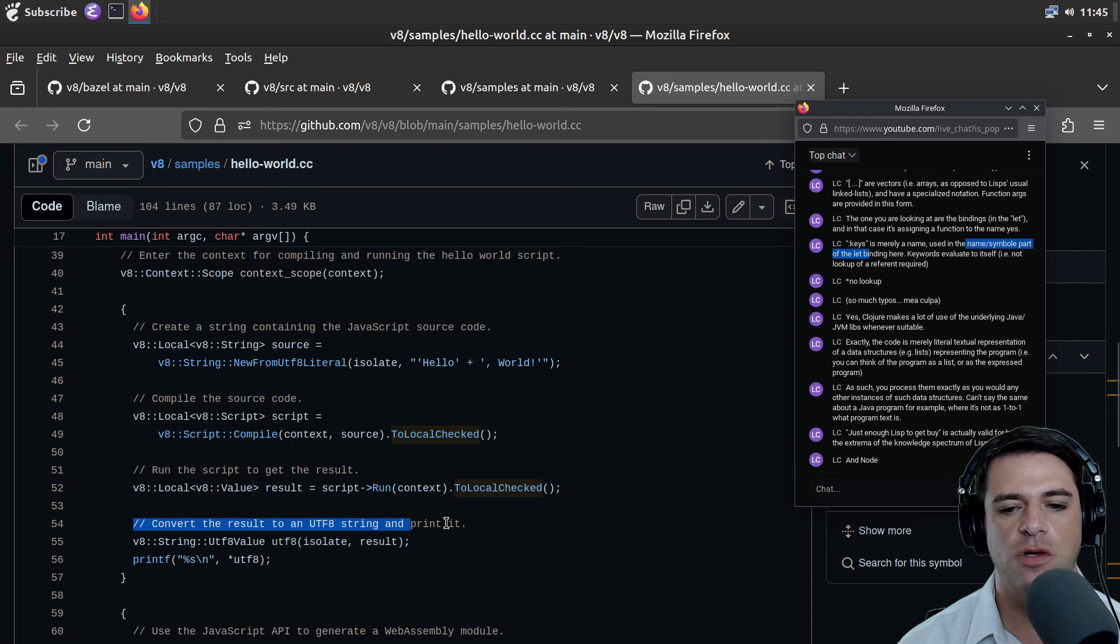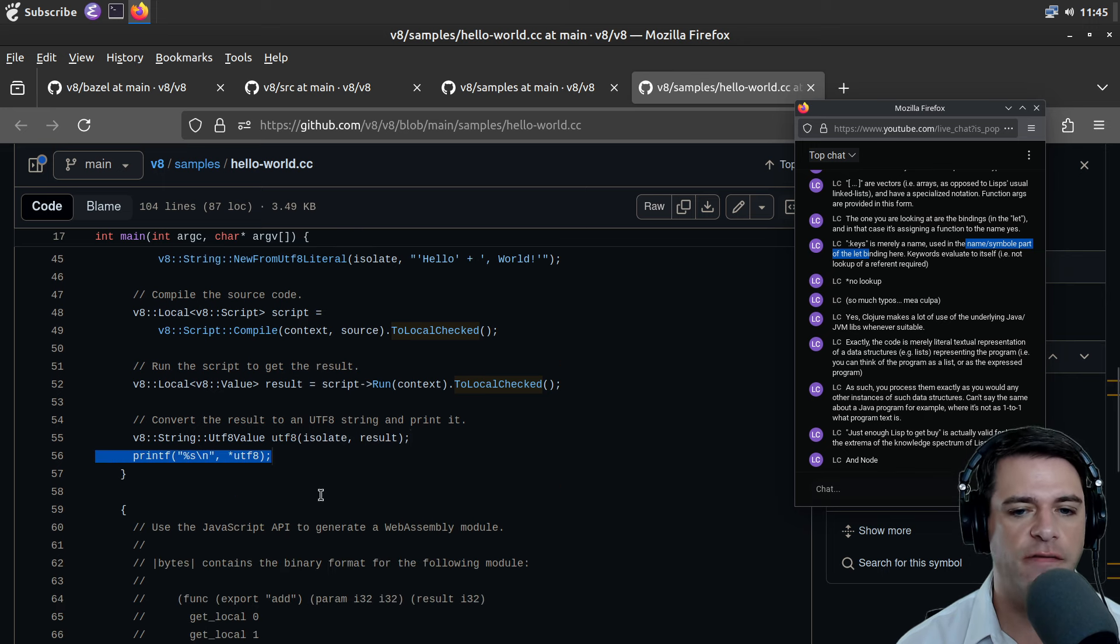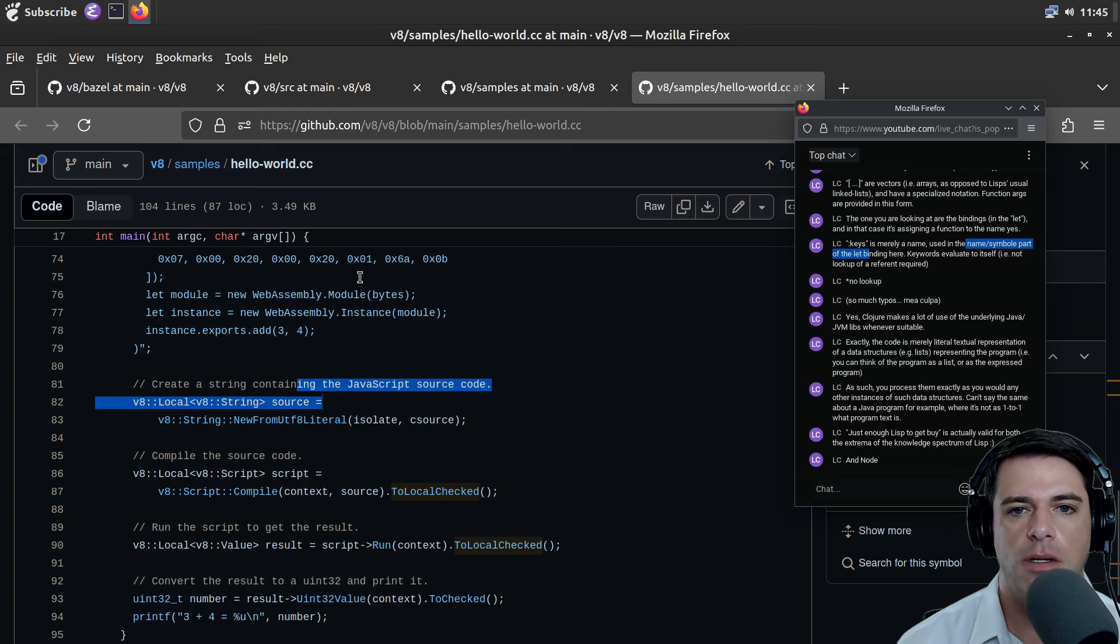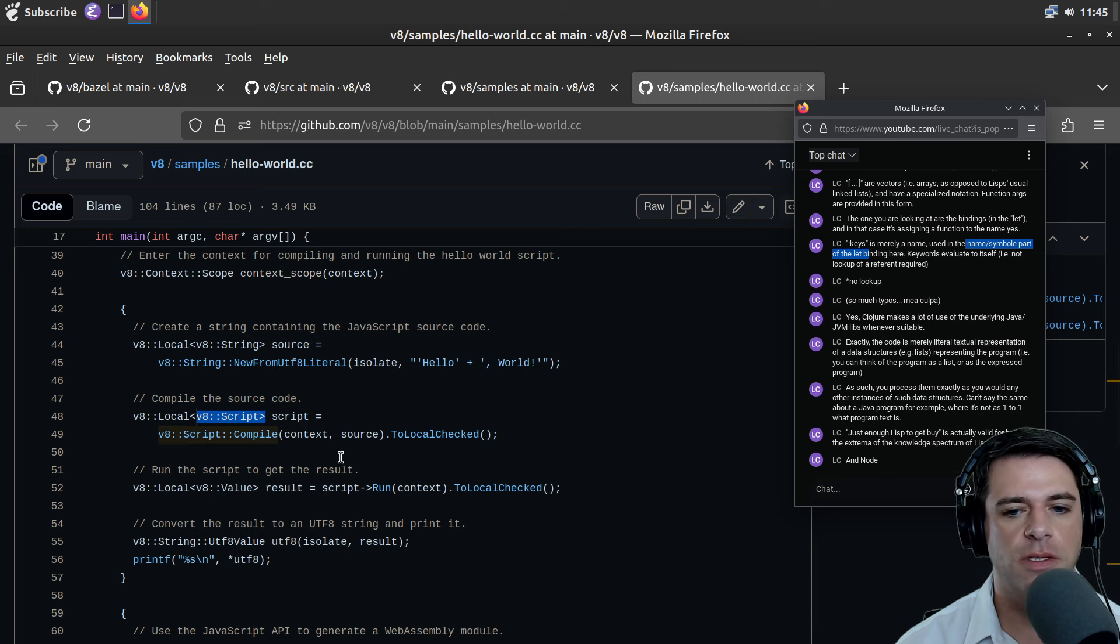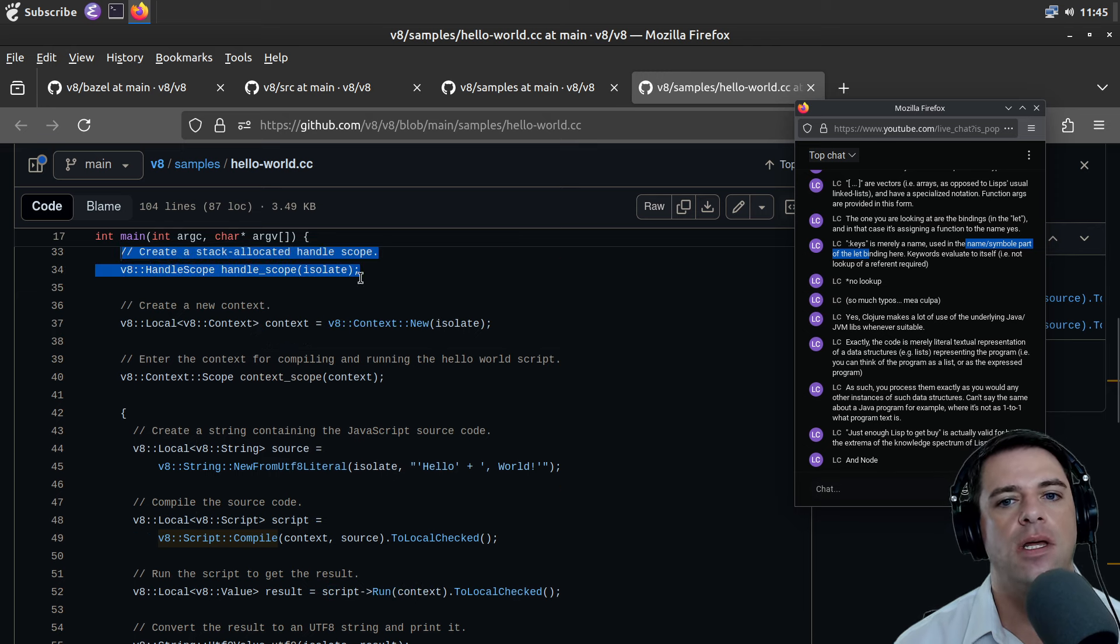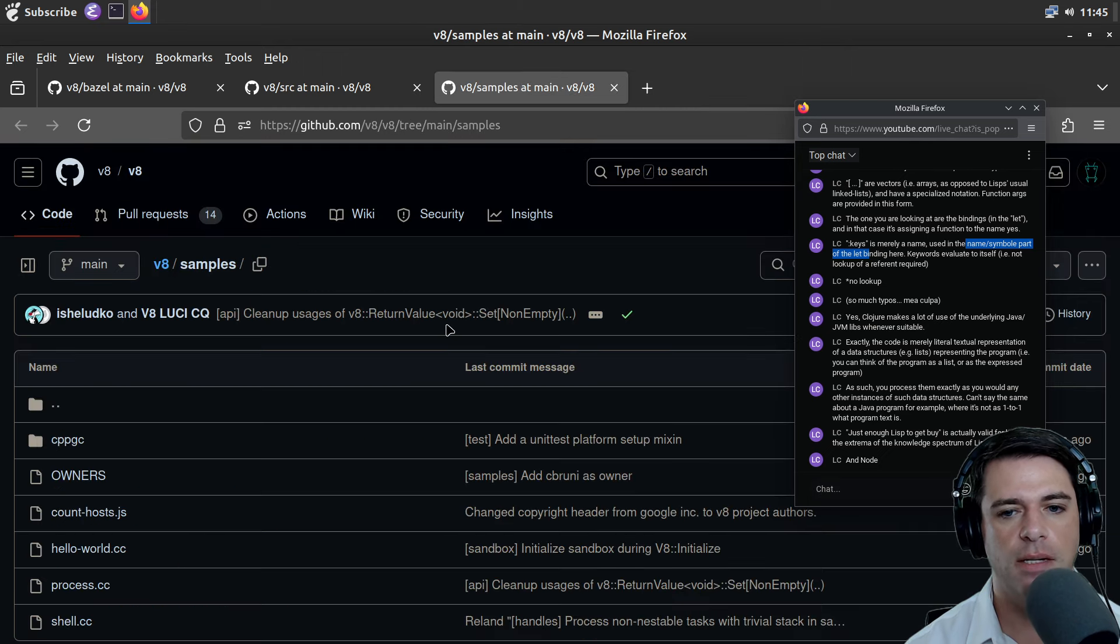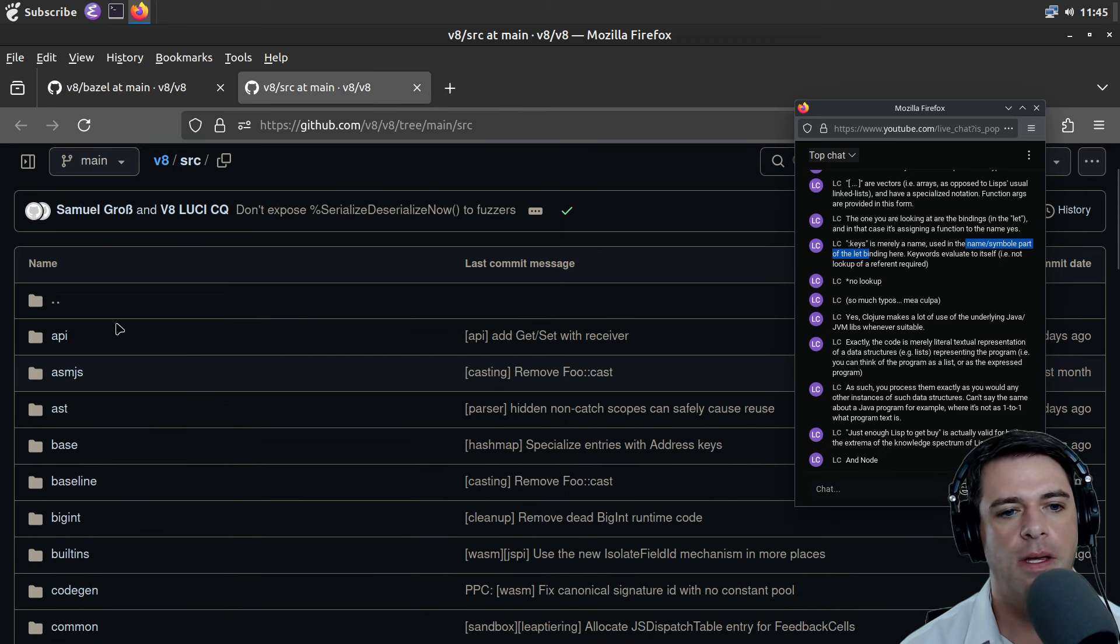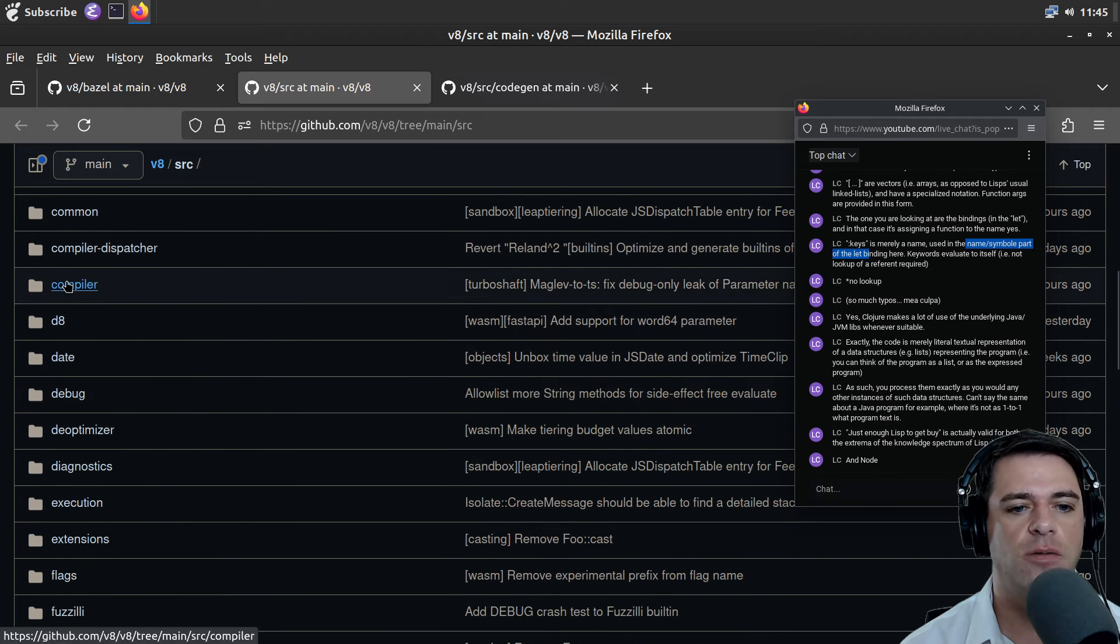We convert the result to a UTF8 string and print it. I guess we can convert anything to a string because it's JavaScript, which is basically all strings all the time. What's interesting here is compile V8 script compile. The script is the model for JavaScript. Run is going to execute the JavaScript.